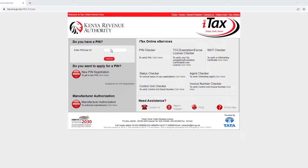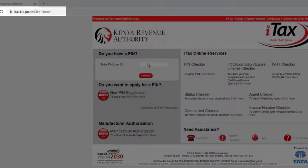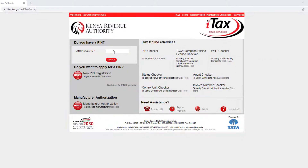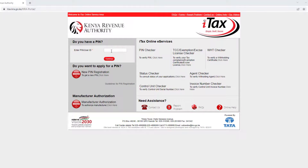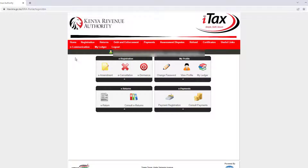To get started, go to itax.kra.go.ke. Enter your pin and password. Enter the security stamp and click Login. On your KRA account dashboard, click on E-Cancellation.